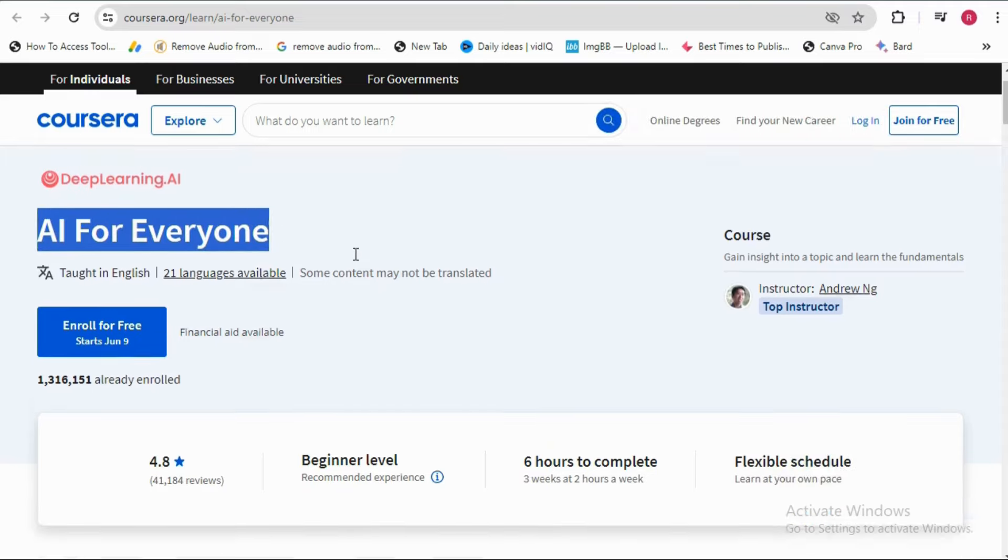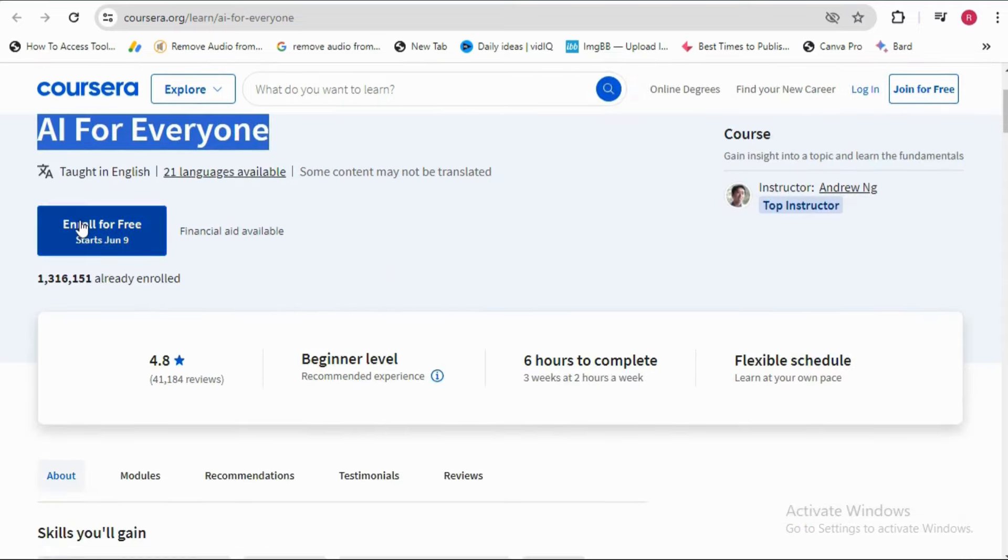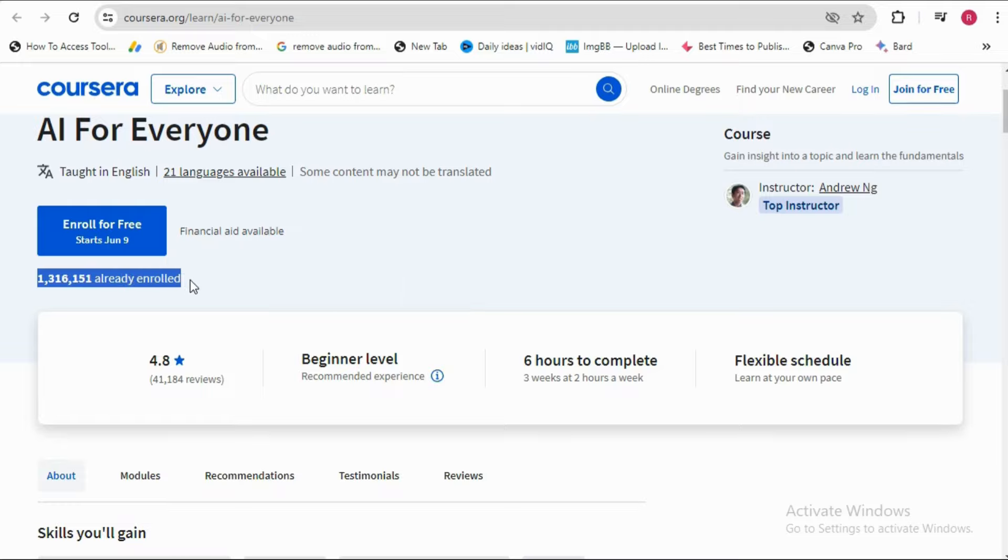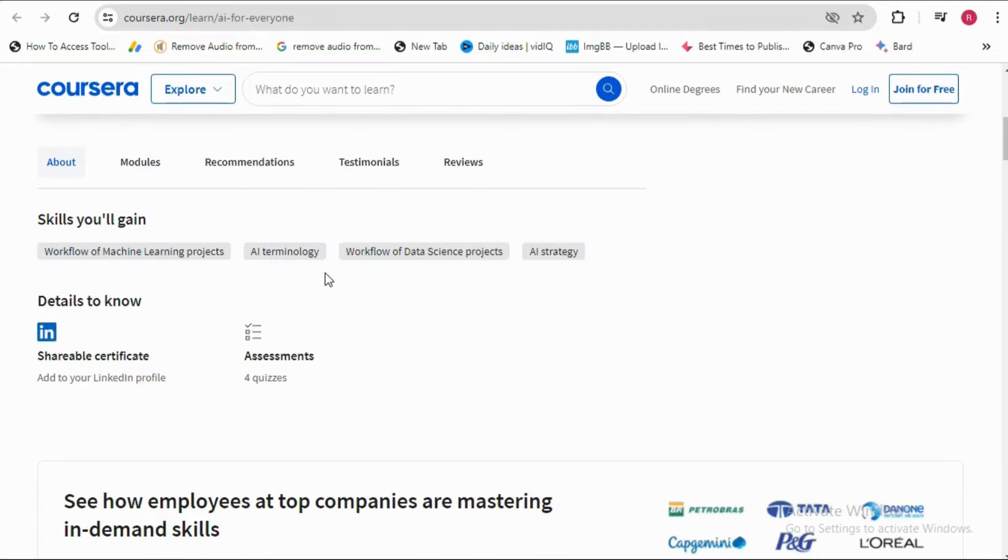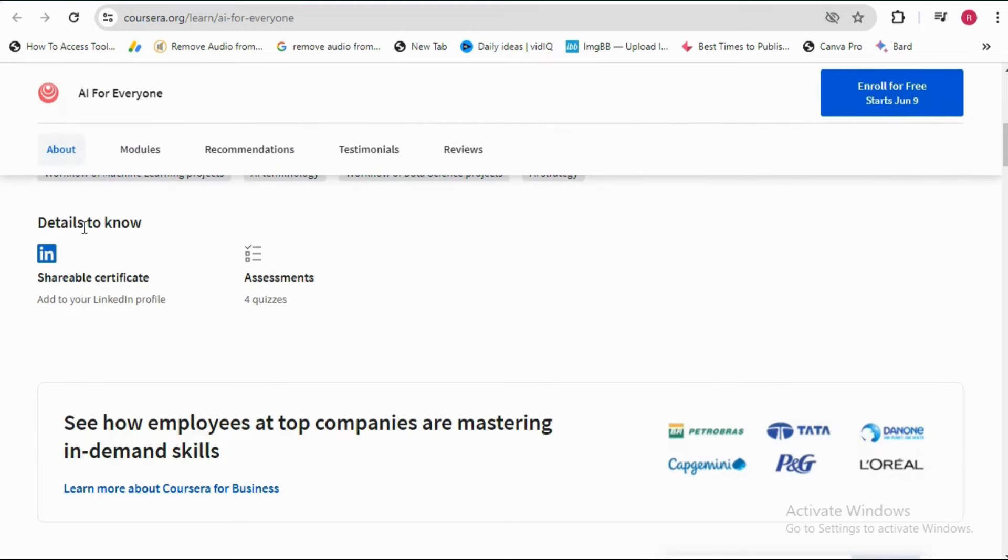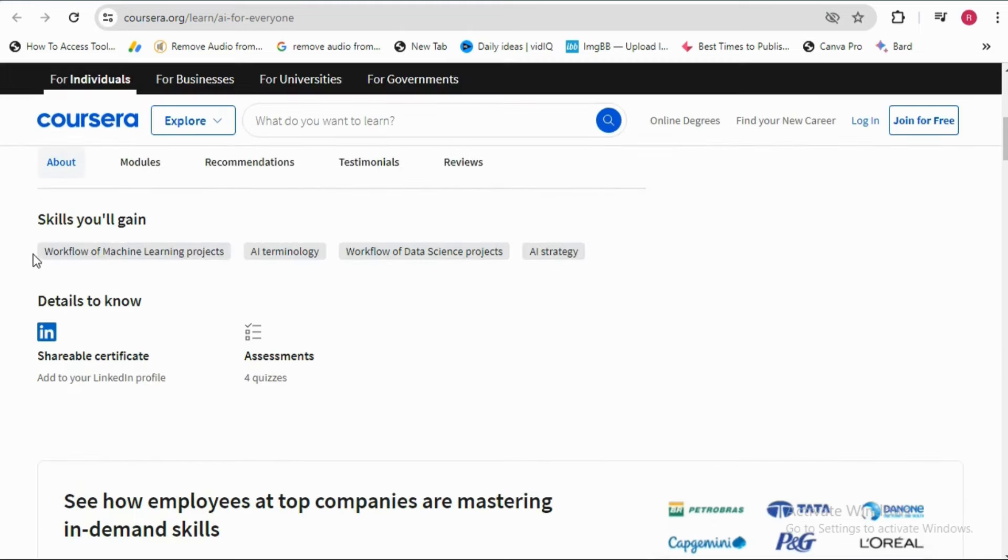You will find the course AI for Everyone. Here it is mentioned enroll for free by the 9th of June 2024. Total 1 million 316,151 people have already enrolled. Just scroll down and you will find skills you will gain.